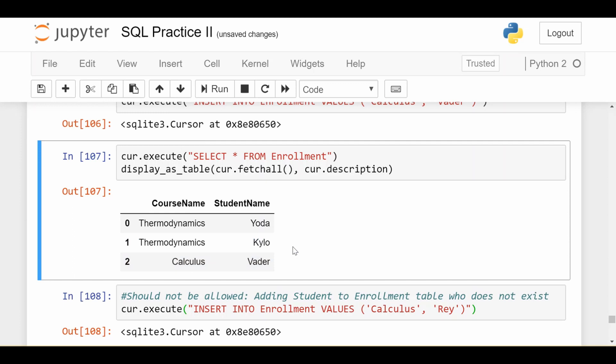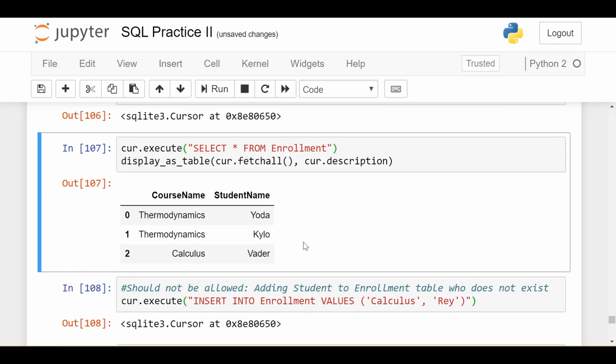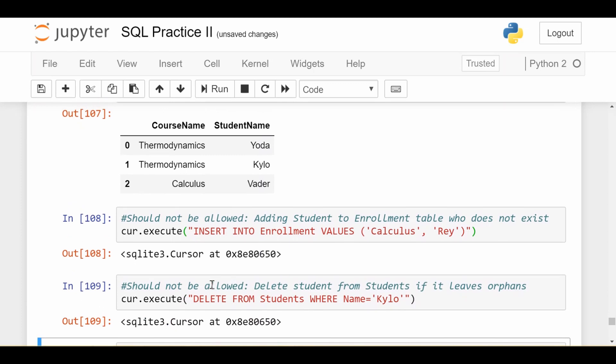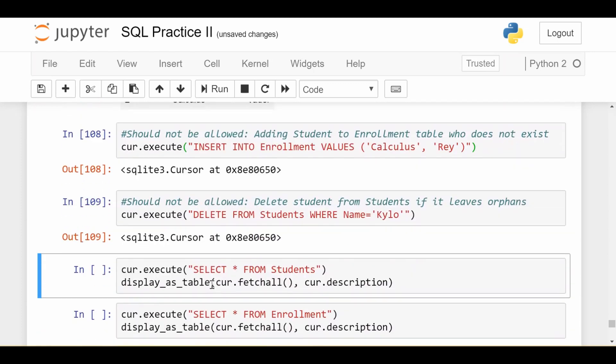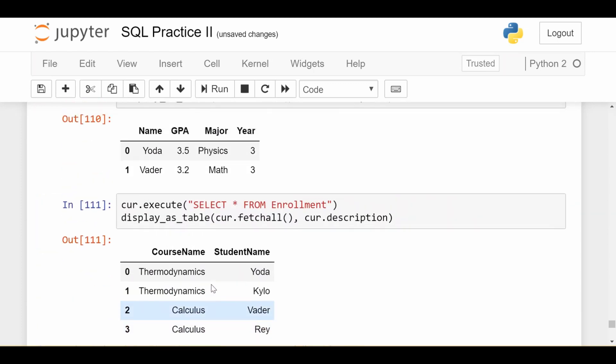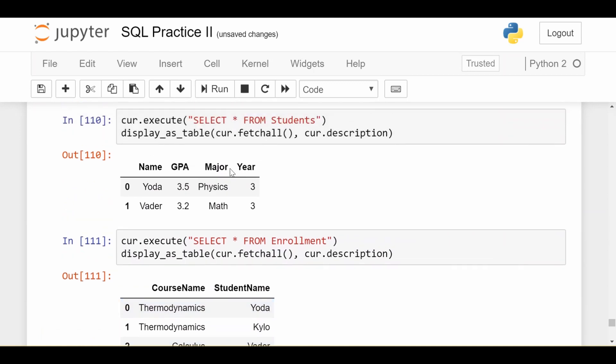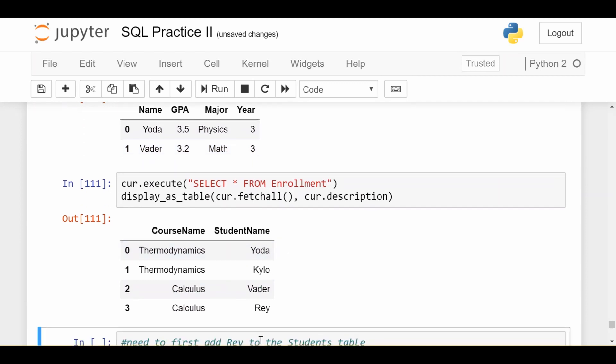Since there's no link between these two tables, this record of Kylo who's taking thermodynamics will still exist in my enrollment data. Sometimes people call this an orphan where you delete something from the main or parent table and then in the secondary or child table, which is enrollment in our case, that record still exists. Now it seems like there's no student called Kylo anywhere at the university, yet in our enrollment data there's still a record of some student named Kylo taking a course. We also don't want to leave the database in that state. If I look at what these two tables look like, they seem very out of shape. In my students data I just have two students, Yoda and Vader, yet in my enrollment data I have two other ghost students who shouldn't really exist. I don't want to leave the database in this state.